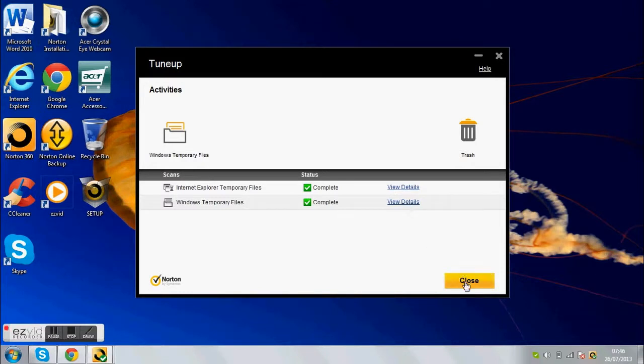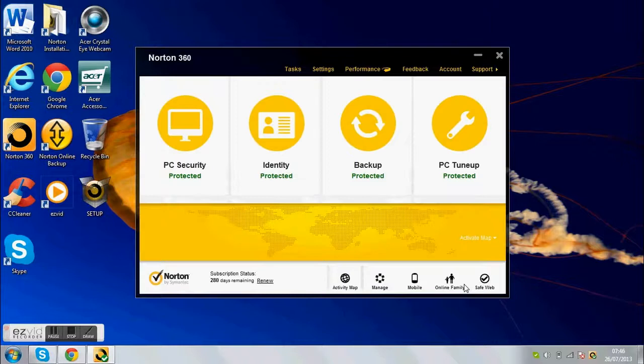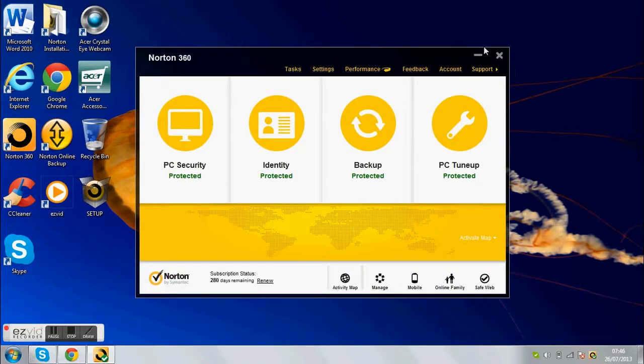Yeah, so guys, that's how you scan your computer for viruses and malware. Alright, subscribe, comment, see you later, guys.